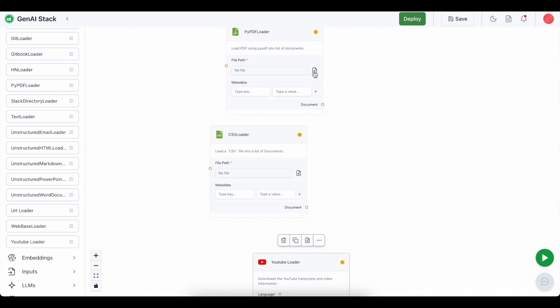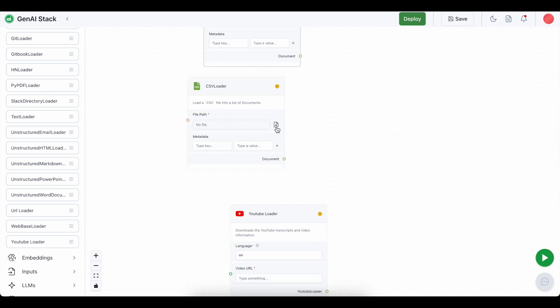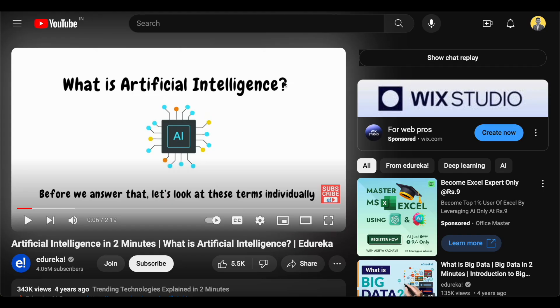I will be uploading my resume as the pdf file. I have also downloaded a housing dataset from Kaggle which I am going to use for the csv file. And I am going to use this specific youtube video on artificial intelligence.